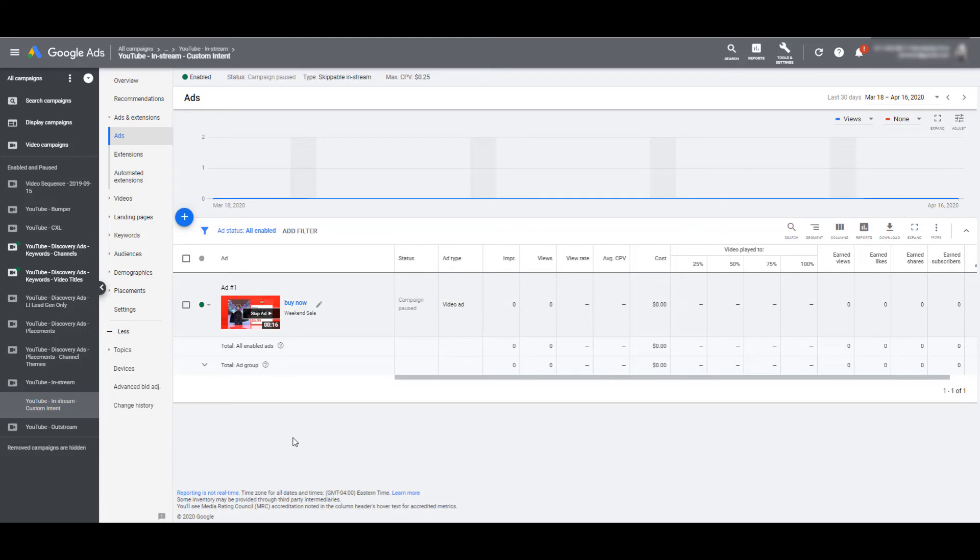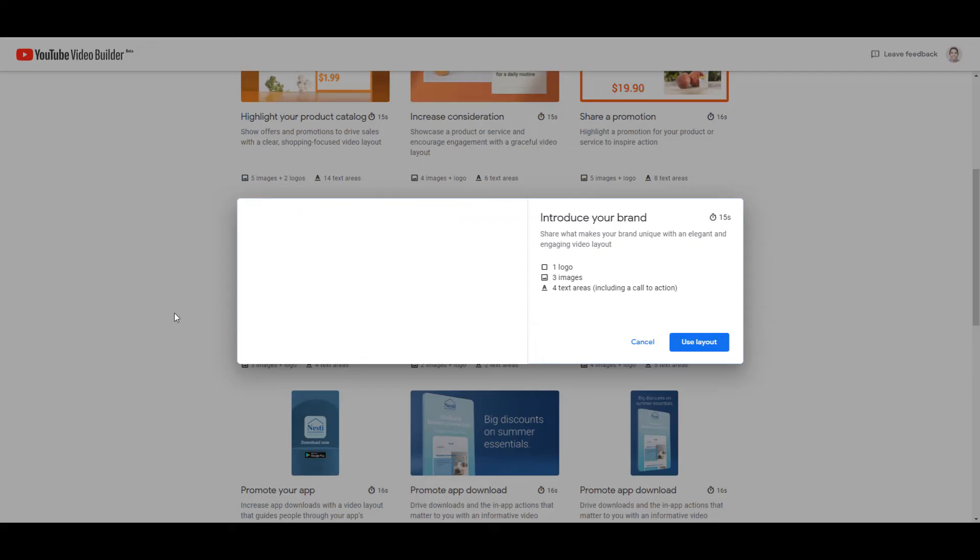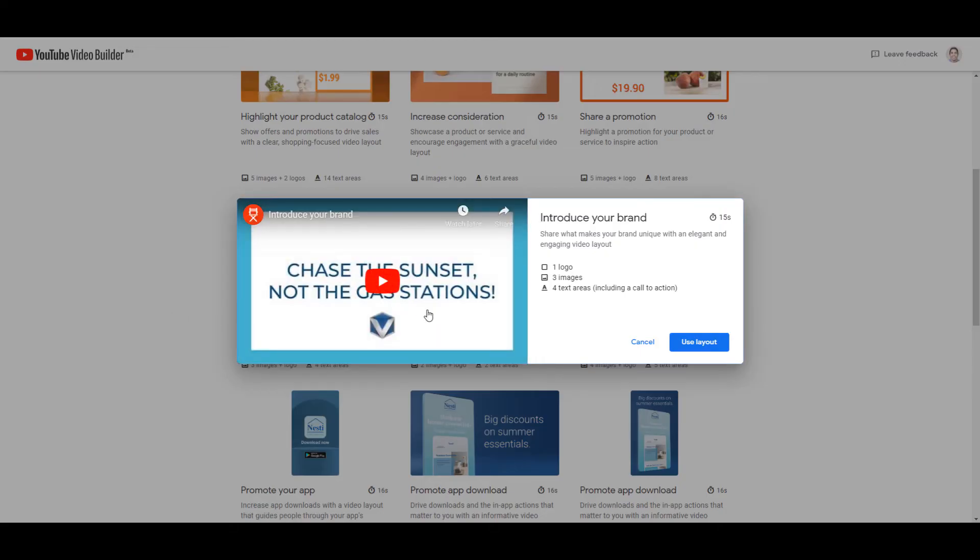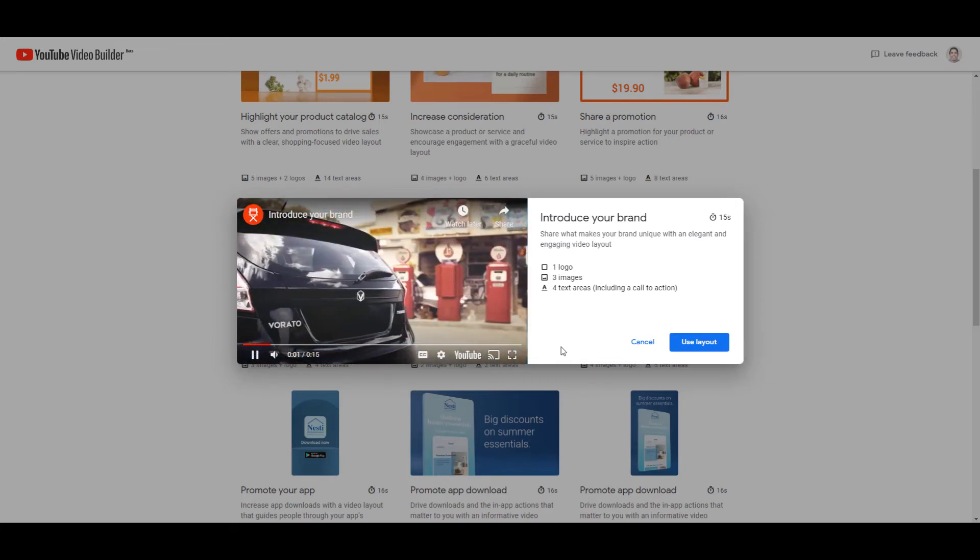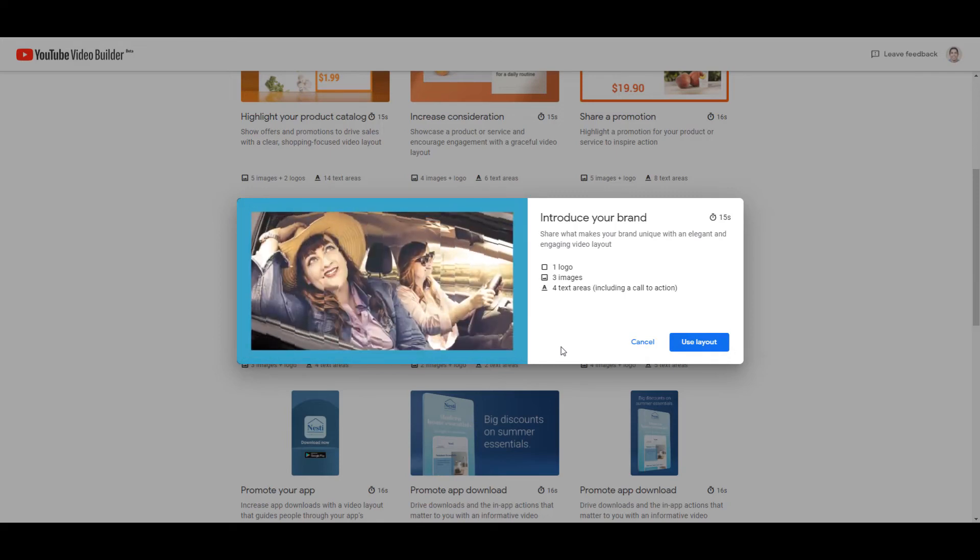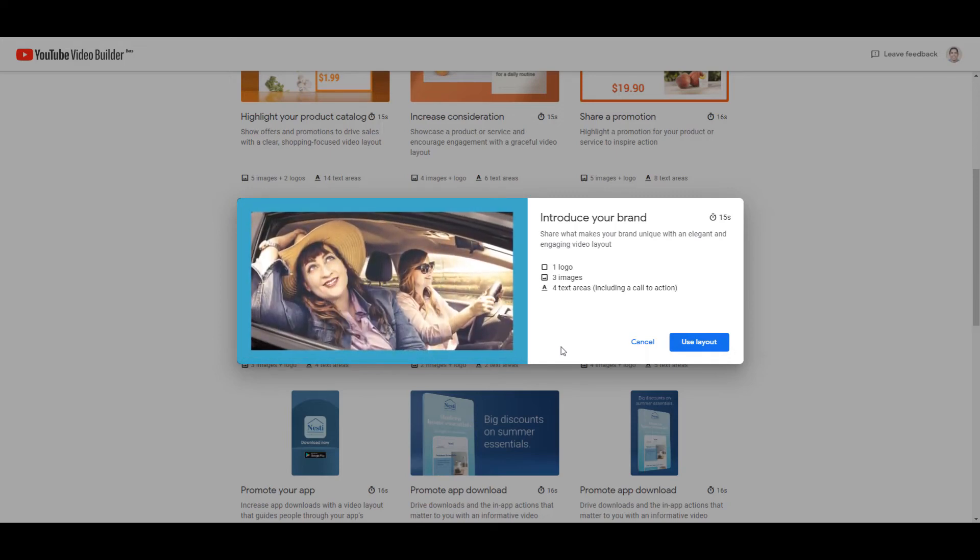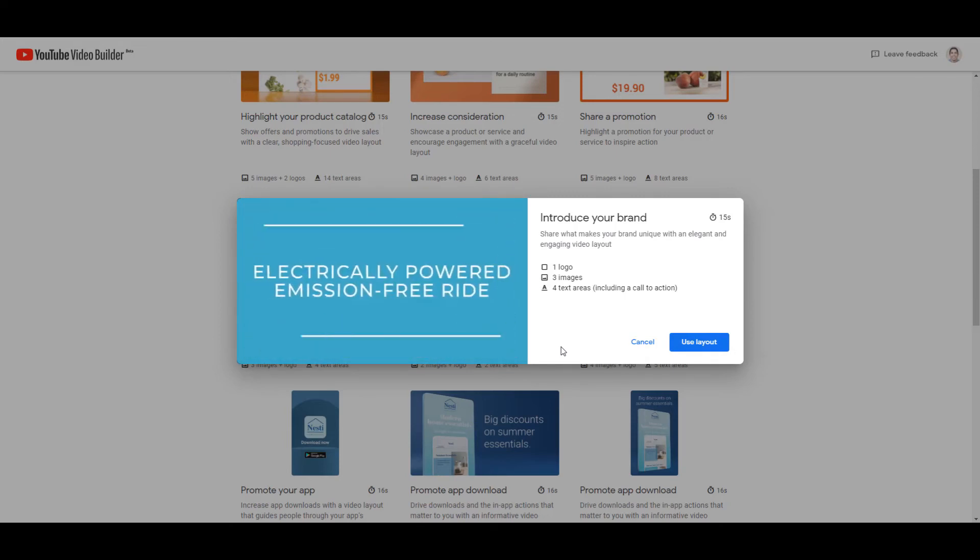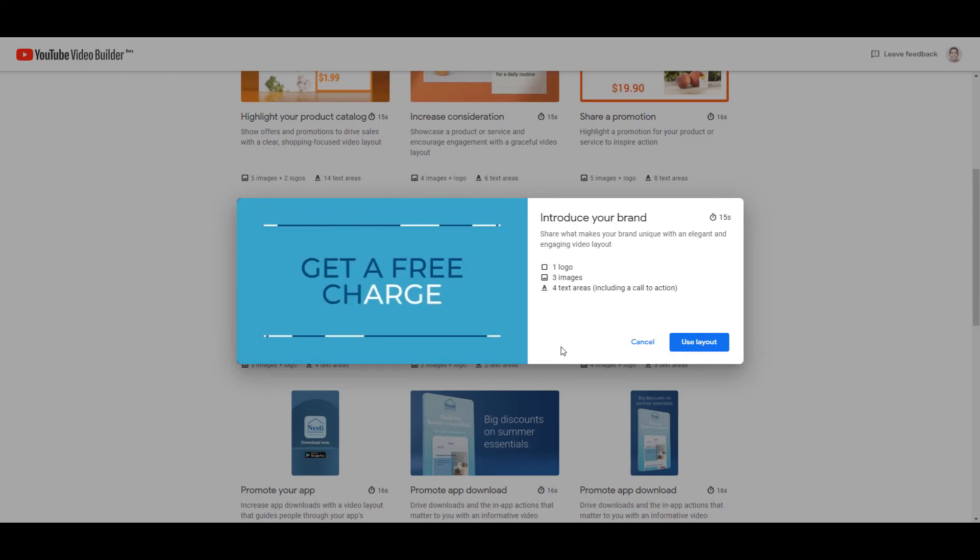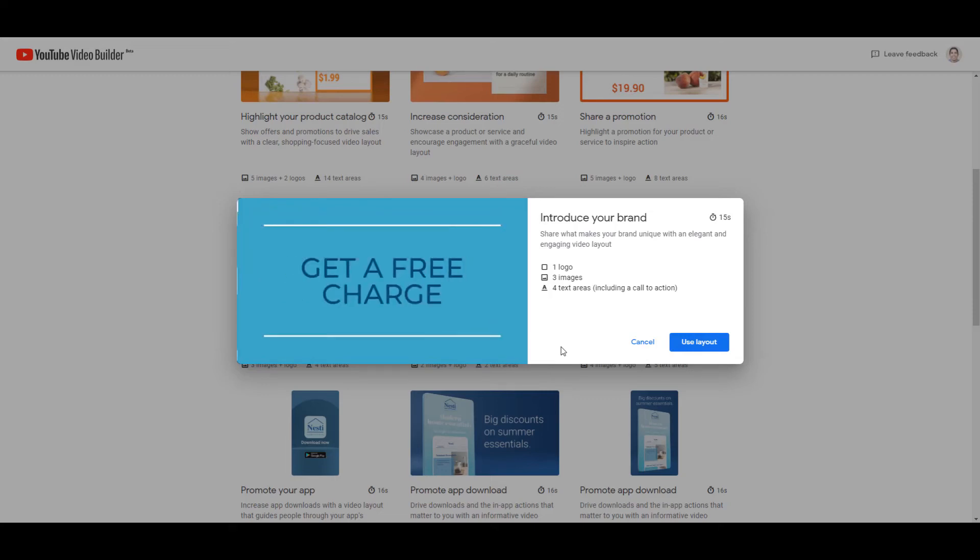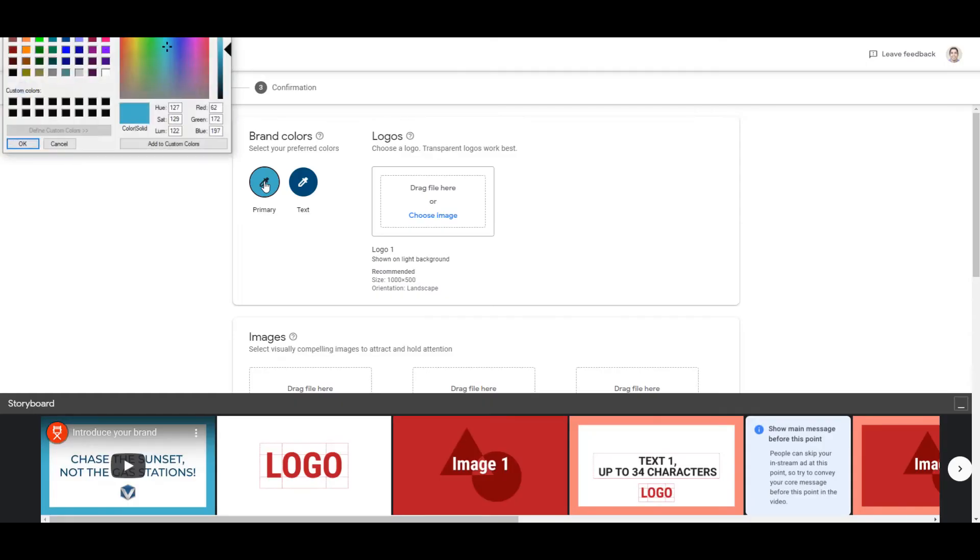So that was one example of a product template. I just want to go back into the video builder tool and show you another example. Let's go down and choose one of the branding templates. Again, we can preview to see if this template is right for my video goals. Not bad for free, huh? And again, we can see for this video, we need a logo, three images, and a couple text areas. So let's choose this one.